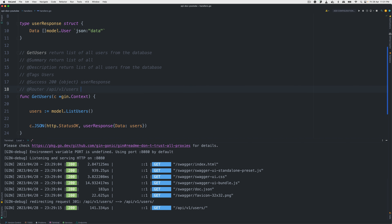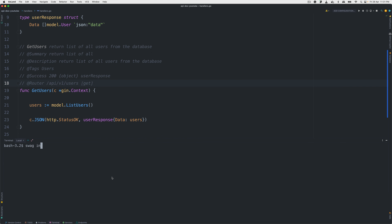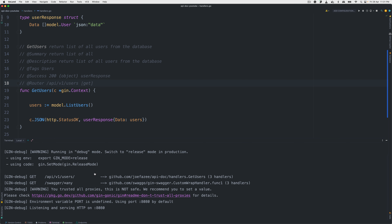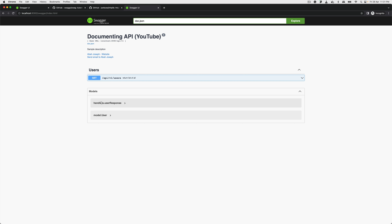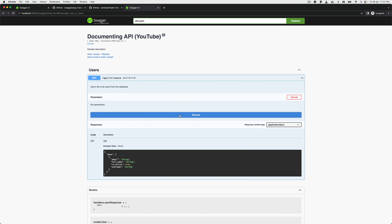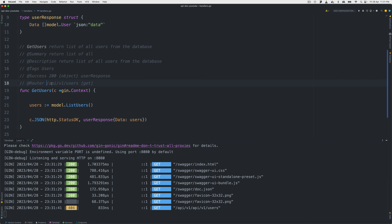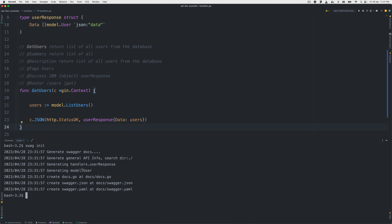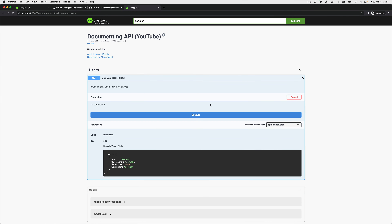With those annotations in place, let's regenerate by running 'swag init' again. Everything has been regenerated. Now run 'go run main.go', go back to the browser and refresh — we have our first endpoint! You can see some of the models we're using right here. I'll click 'Try it out' then 'Execute' — we get a 404 initially because of the base path setting. Let's remove the duplicate base path, regenerate, run again, refresh, and now 'Try it out' and 'Execute' — our data is right here.